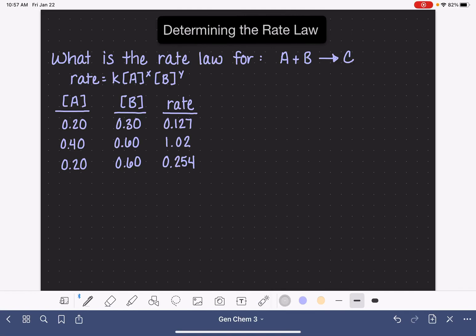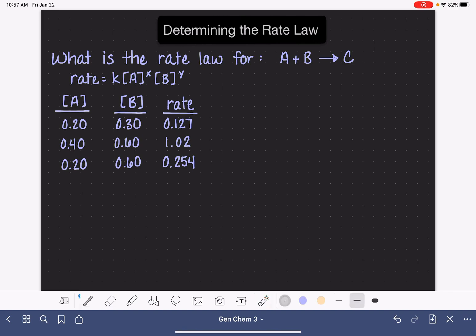In this video, we're going to walk through an example of determining the rate law. When we're asked to determine the rate law for our reaction, we are being asked to calculate or determine the values of the exponents in the rate law — in this case, the values of x and y. In the previous video, we did this process with some pretty simple examples, but I'm going to go through the mathematical process of how you would determine the values of x and y, just for when you come across problems that are trickier.